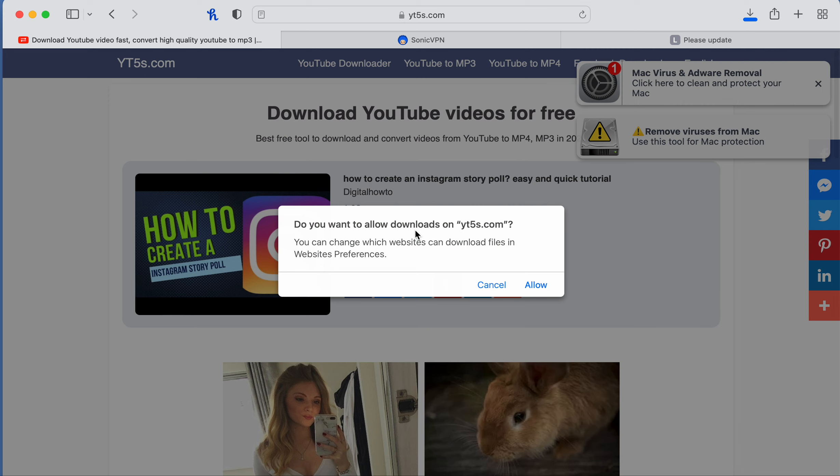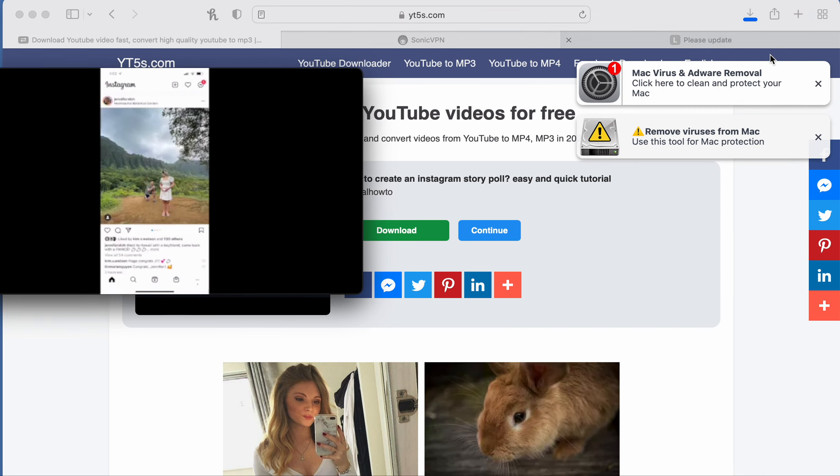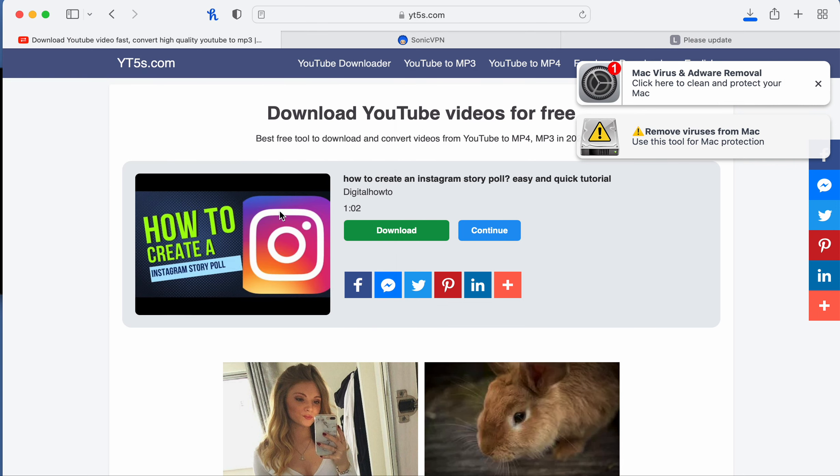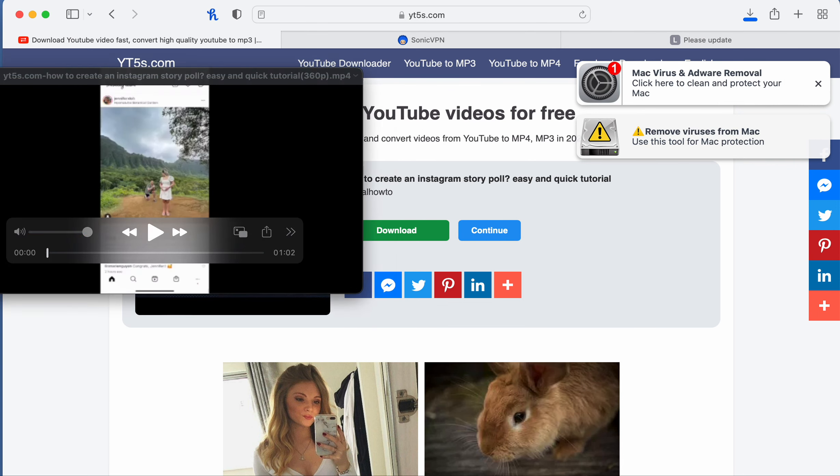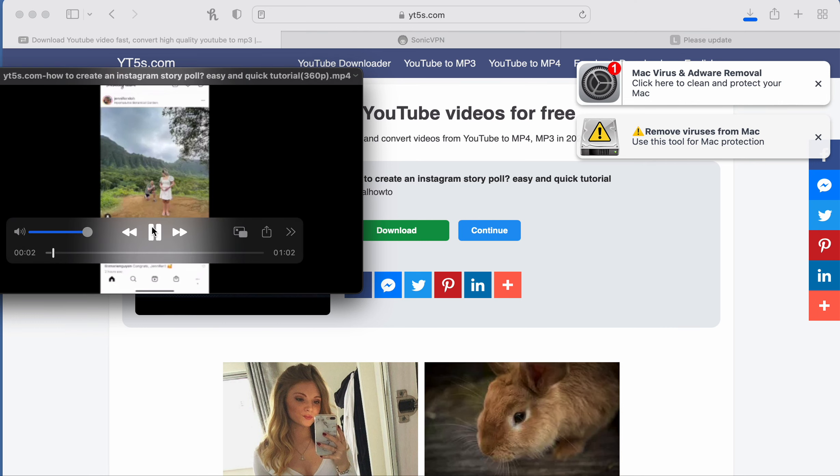Click allow and it downloaded. So now I can watch my video that I downloaded right here. This is from YouTube that I just took.